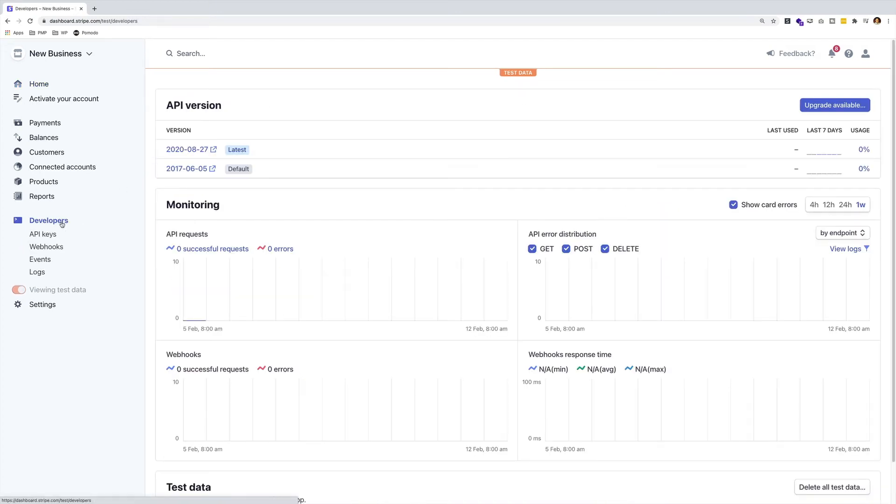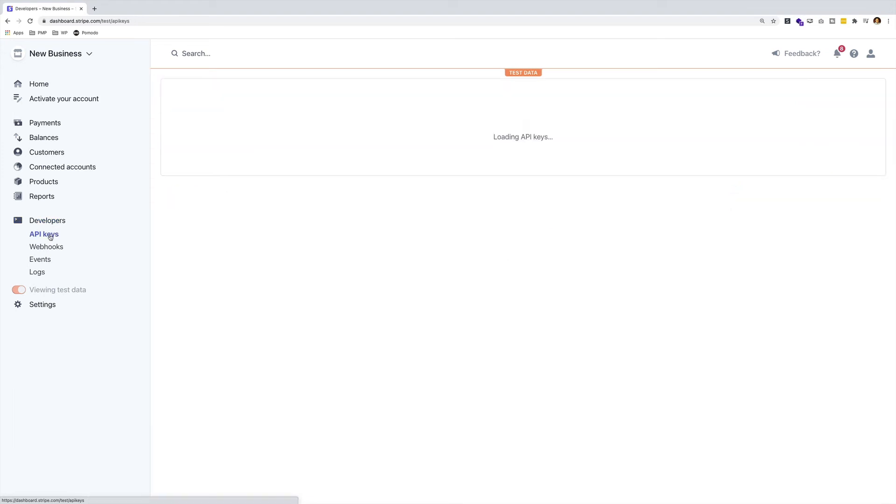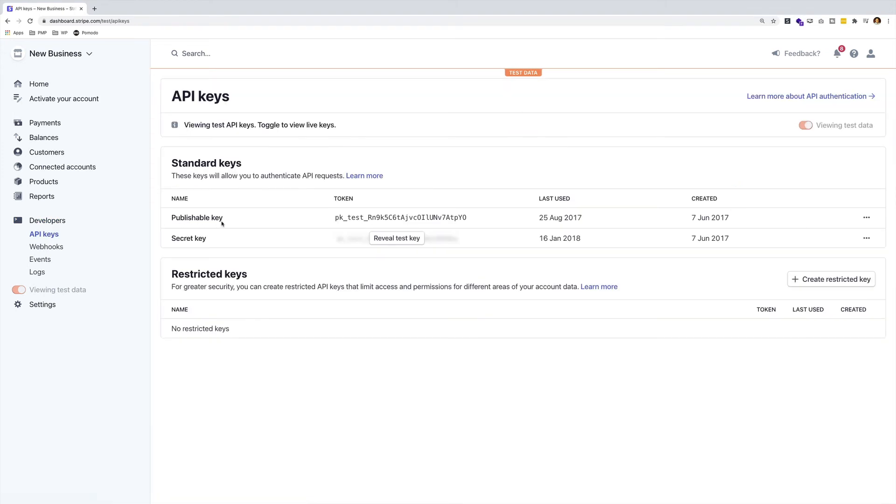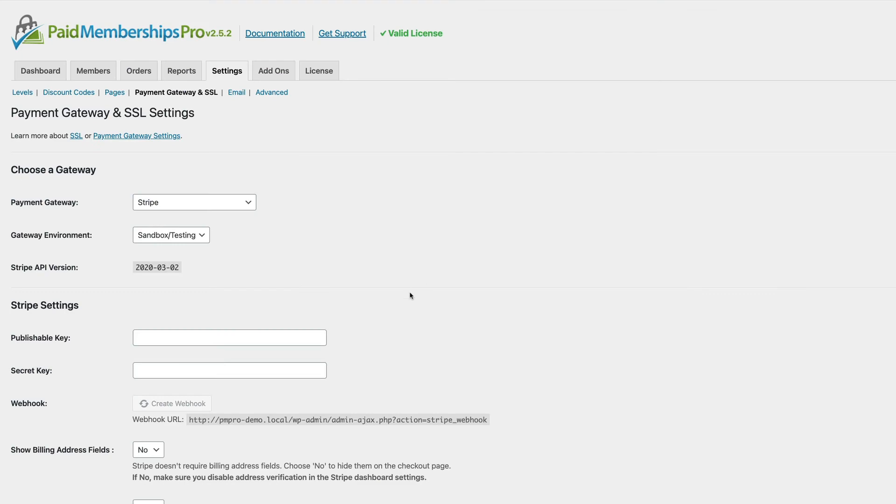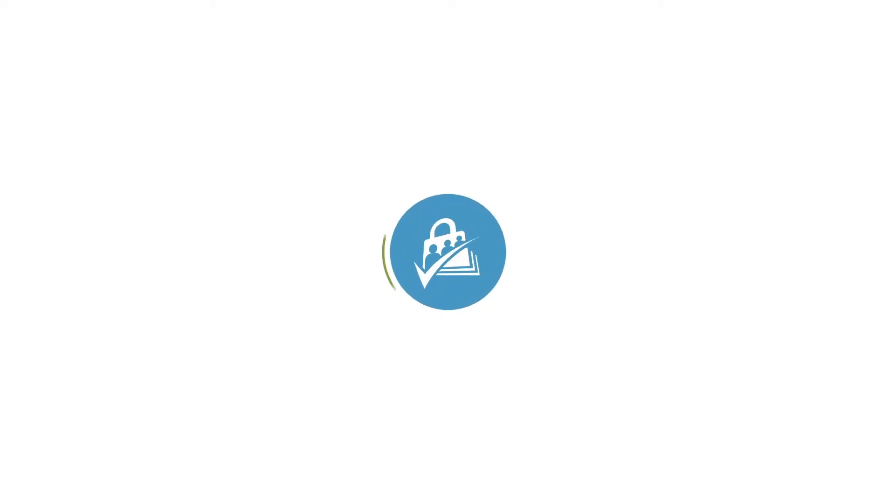Now click on API keys. You should see your Stripe publishable and secret key. Click on the key to copy it to your clipboard and paste it to the relevant fields. I hope you found this tutorial helpful. Thanks for watching.